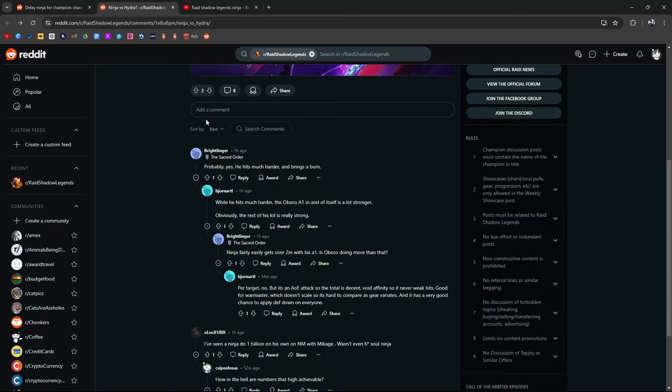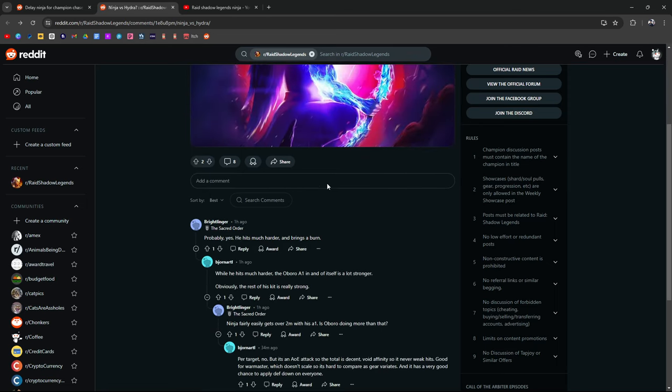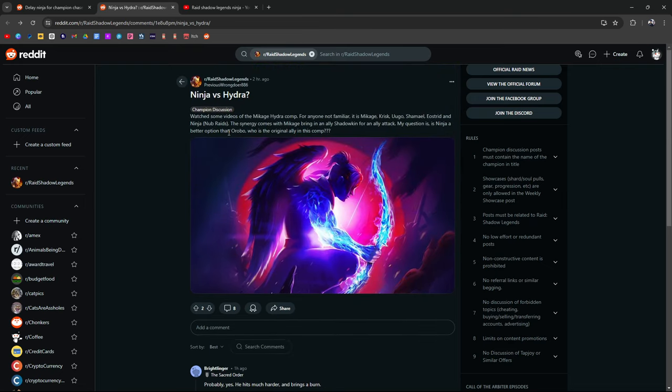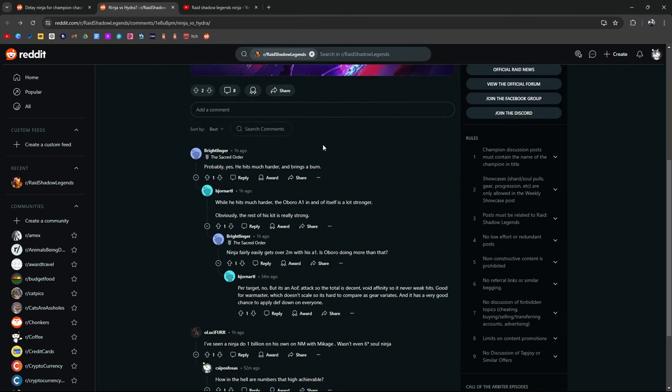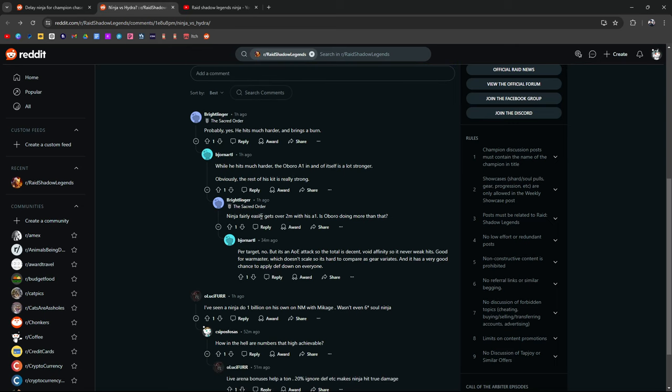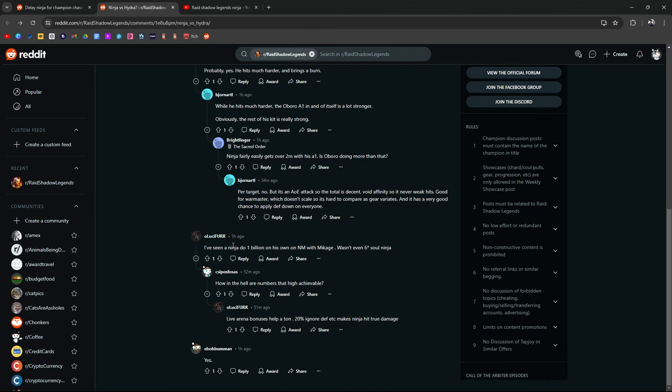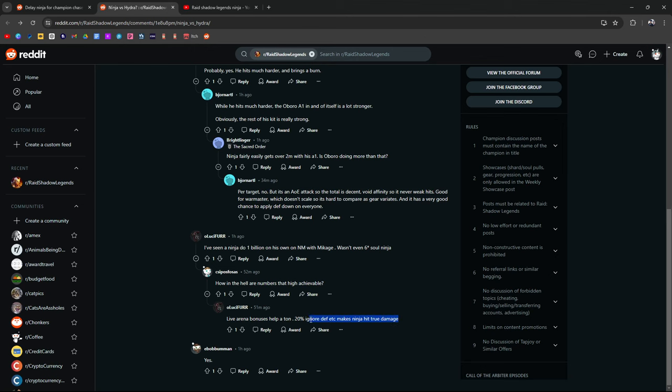But let's see what people say. Probably, yes, he hits much harder, brings a burn. This is in regards to the question, is he a better option than Orobo? Probably, yes, he hits much harder, brings a burn. While he hits much harder, Oboro's A1 in and of itself is a lot stronger. Obviously, the rest of his kit is really strong. Ninja fairly easily gets over 2 million with his A1. Is Oboro doing more than that? 2 million with his A1? Per target, no, but it's an AoE, so the total is decent. Void Affinity never weak. Yeah, it's true. Void Affinity won't weak hit. Good for Warmaster, which doesn't scale, so it's hard to compare versus gear variates, and it has a very good chance to apply defense down on everyone. I've seen Ninja do a billion on his own with Nightmare, or on Nightmare Hydra with Makage. It wasn't even a 6-star Soul Ninja.